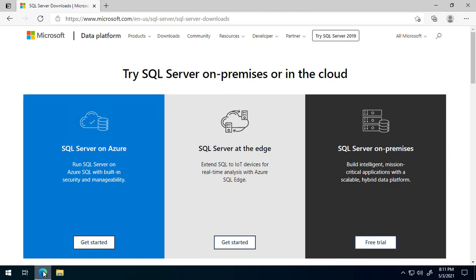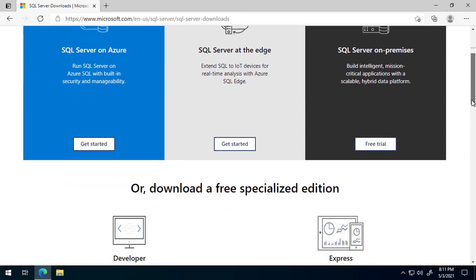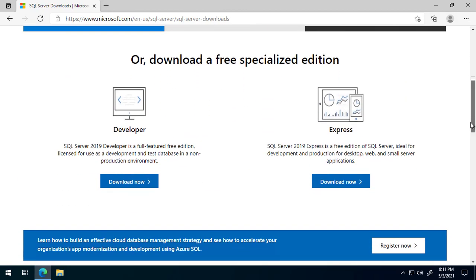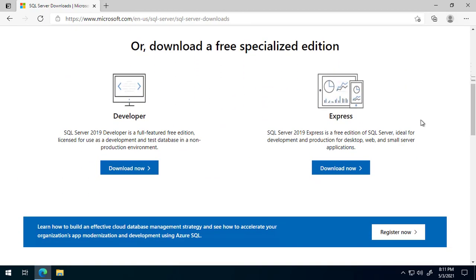Click the link below or search the web to open the Microsoft SQL Server download page. Scroll down to the Developer Edition and click Download Now.